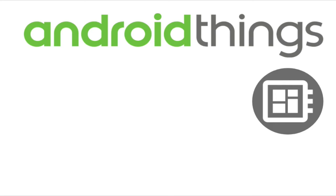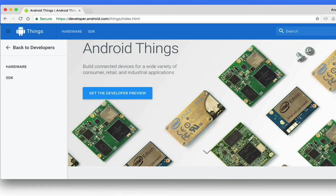This video is going to show you how you can get started with Android Things. We'll select a hardware development board for you to work from and show you how to flash it with Android Things, getting it up and running ready for developing your apps. Let's get started.